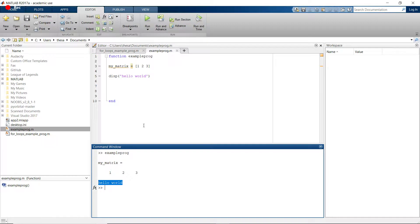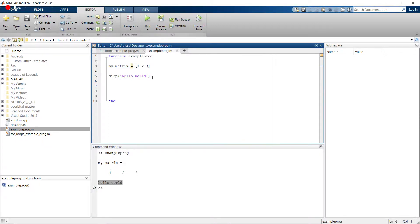Well, this is a normal part of MATLAB. Whenever you just define a matrix or some variable or value, it's going to print it out to the screen.